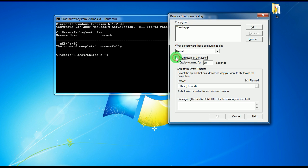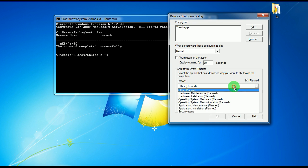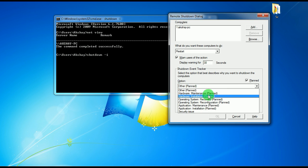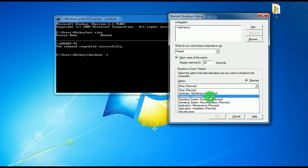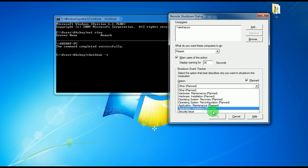Here are the options for why you are doing shut down. For example, here are options like hardware maintenance, hardware installation, operating system.